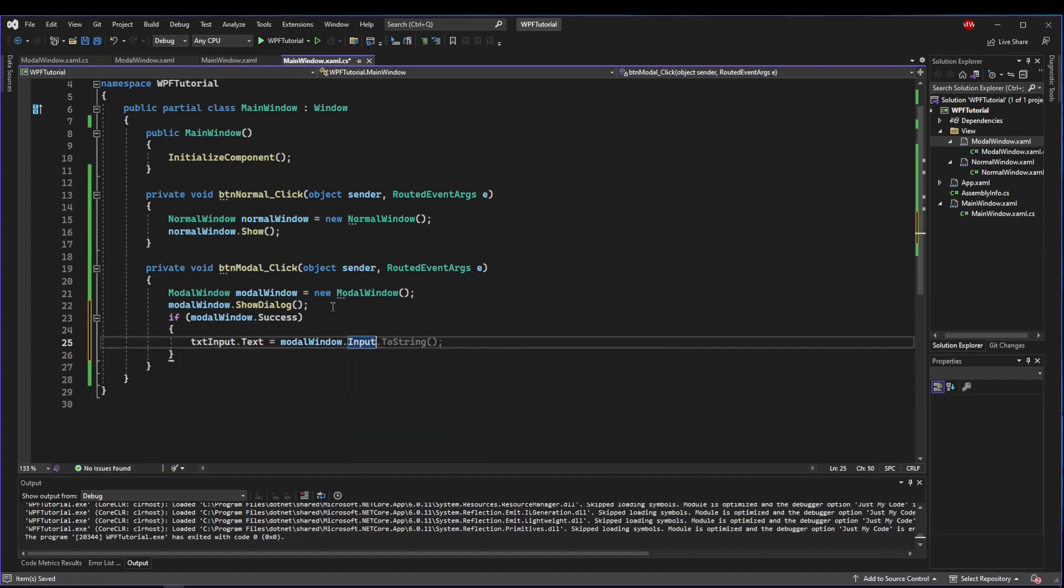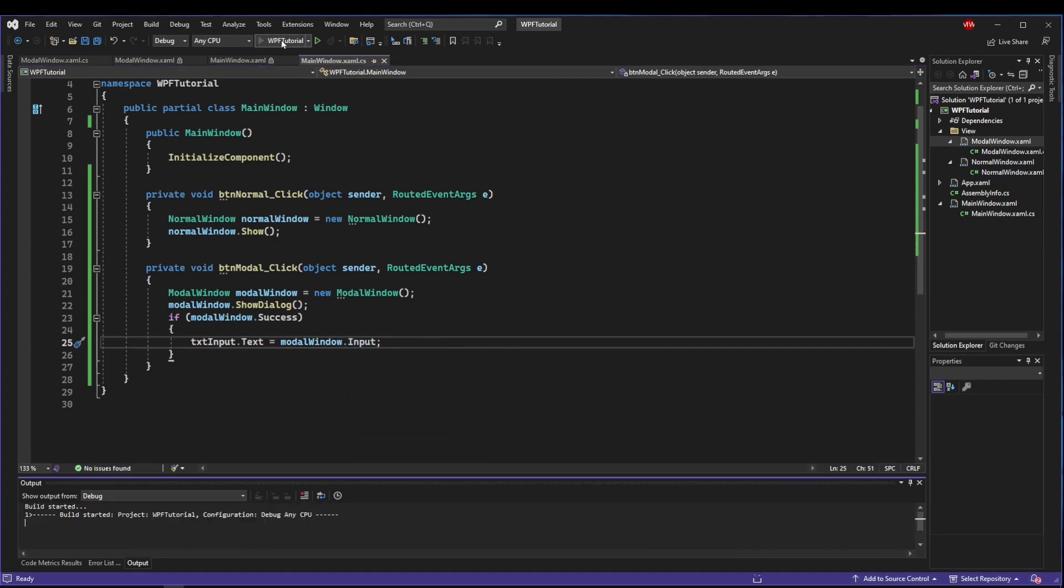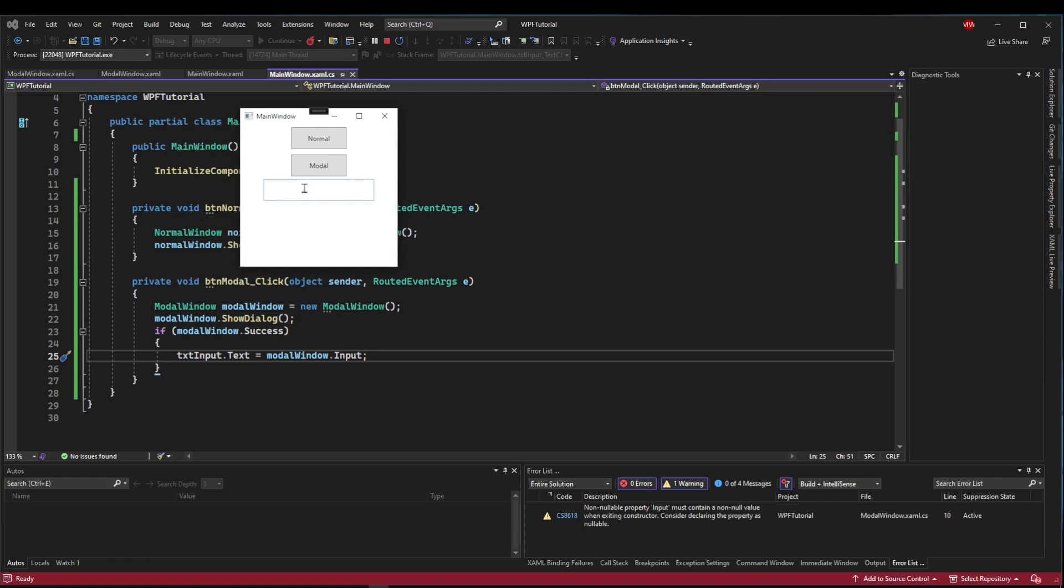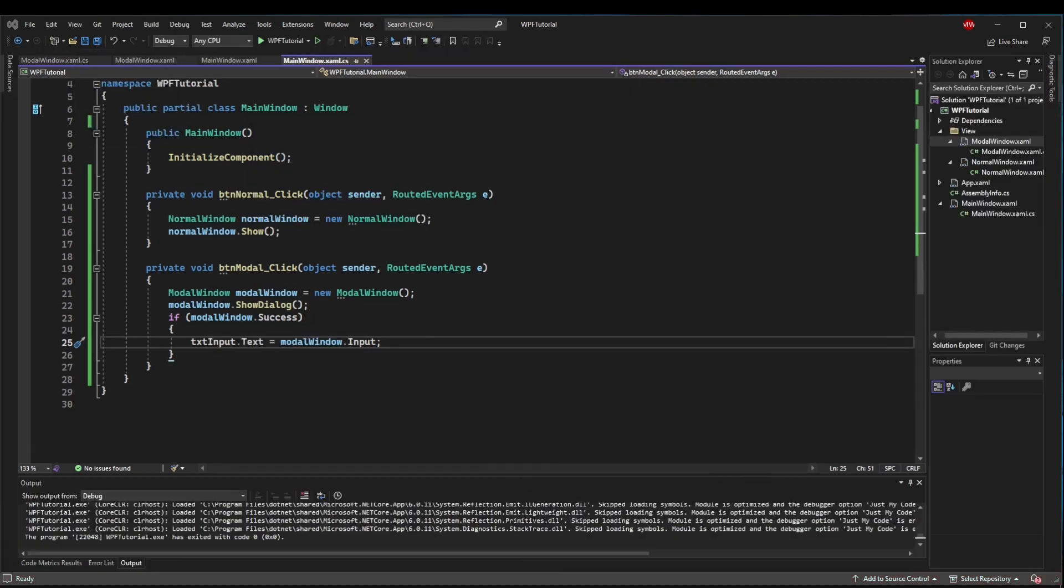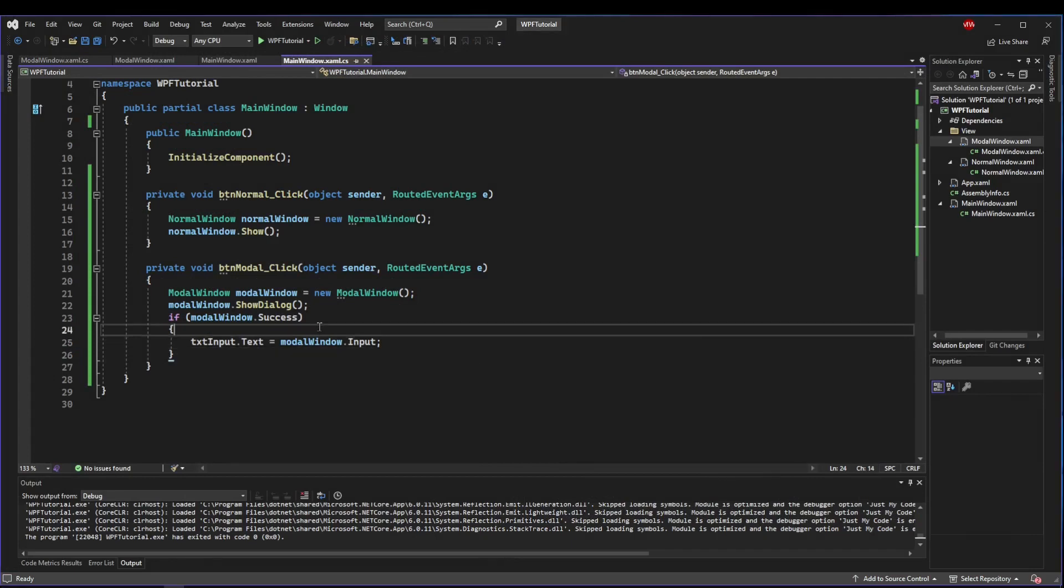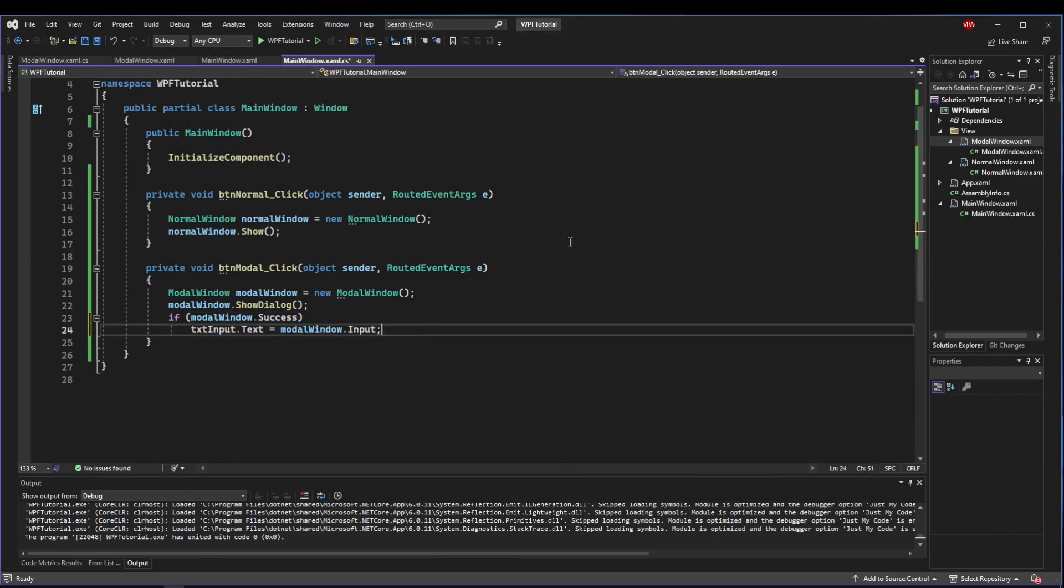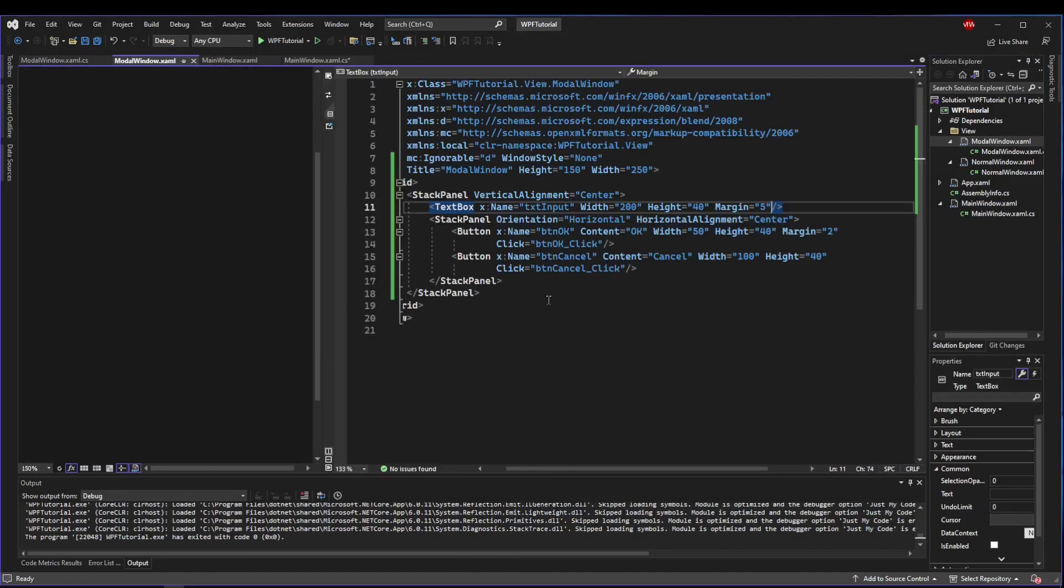If we go back here, we know when we show dialogue we're going to stop, so we know when we come back we're going to have a result. We could say if modal window dot success, then we could set our text input dot text equals to our modal windows dot input.